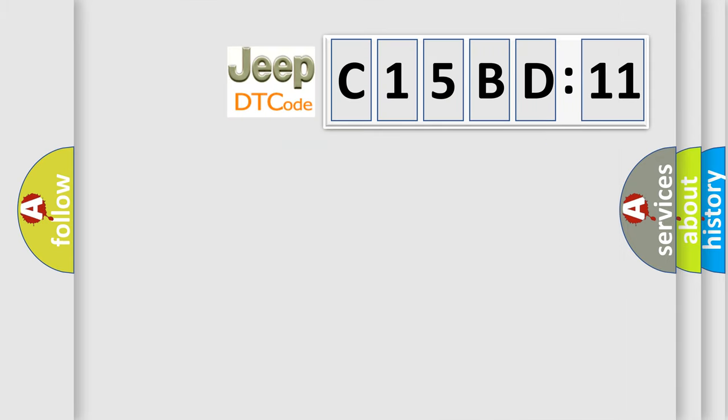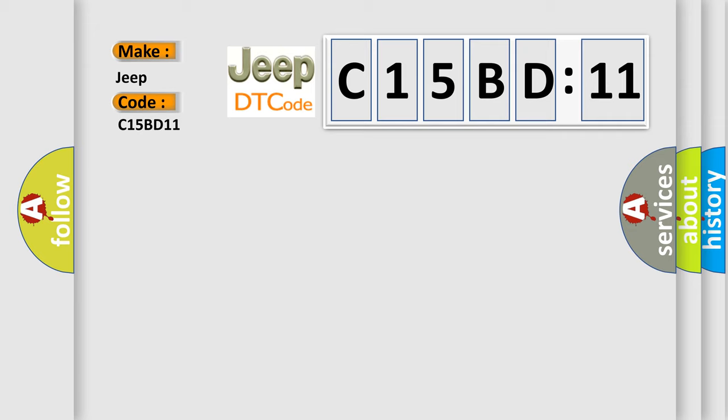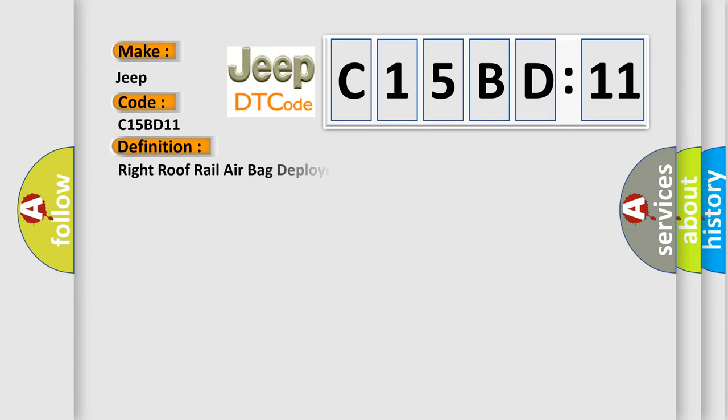So, what does the diagnostic trouble code C15BD11 interpret specifically for Jeep car manufacturers? The basic definition is Right roof rail airbag deployment loop open.